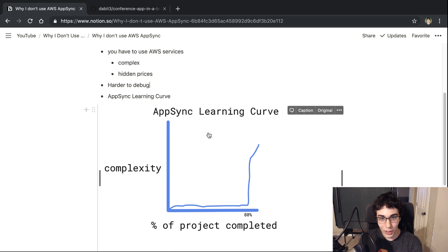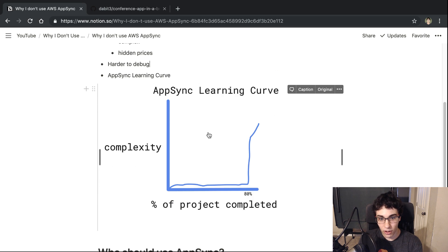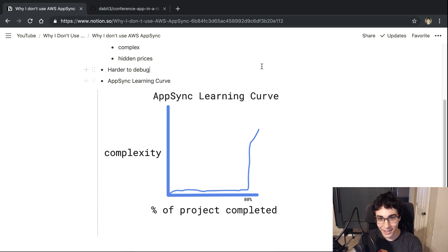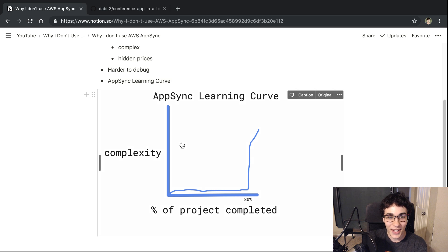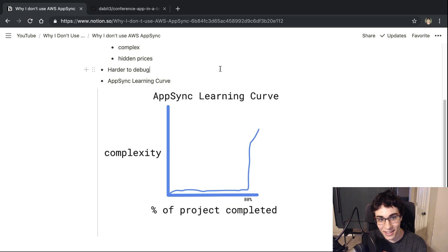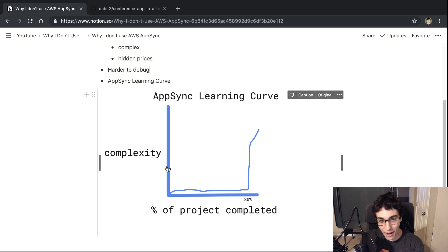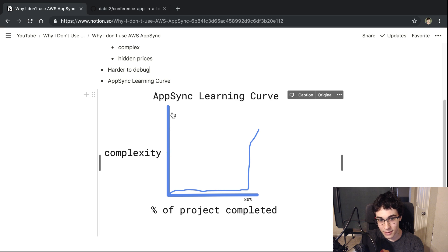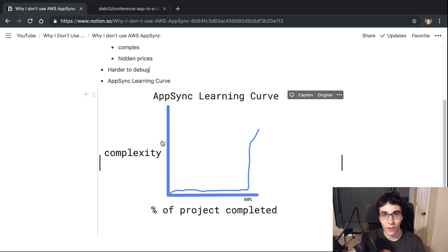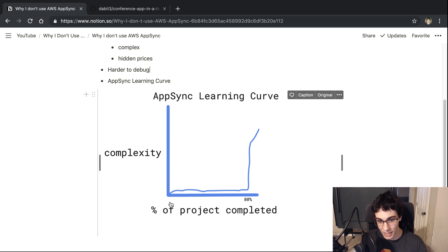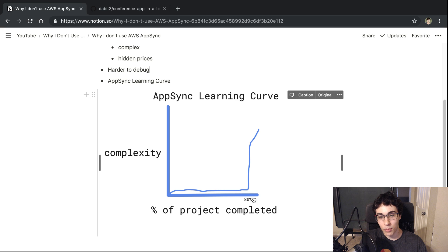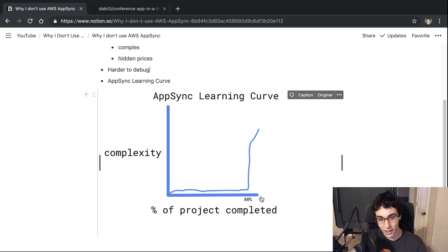And then the last point is the learning curve for AppSync. So I kind of feel like it looks like this. So here we have on this axis the complexity, so how hard it is to actually learn AppSync or what you're actually doing with it. And then over here, I have the percent of the project you're completing.